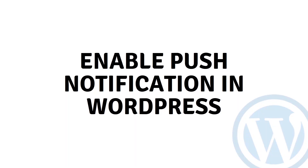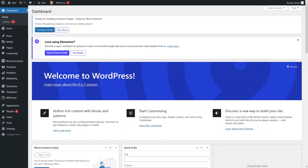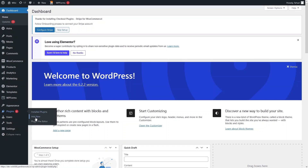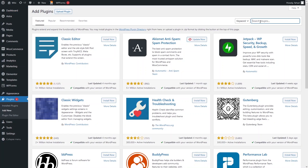Hi everybody, today I will show you how to enable push notifications in WordPress. First of all, you have to log in to your WordPress account, and after that you have to go into the plugins and add a new plugin to enable push notifications.